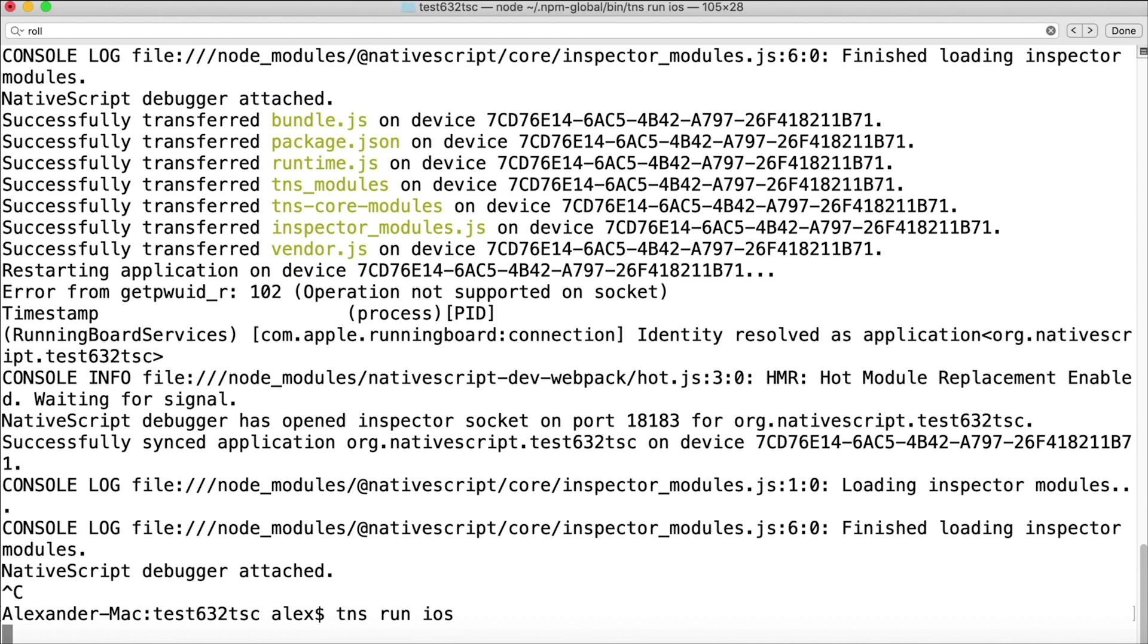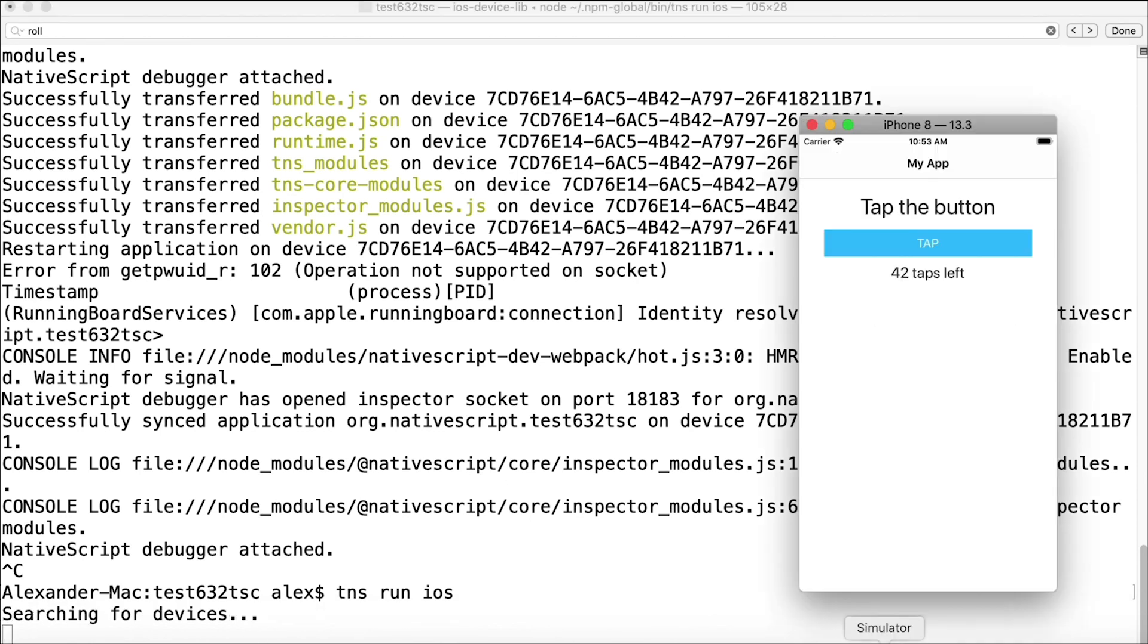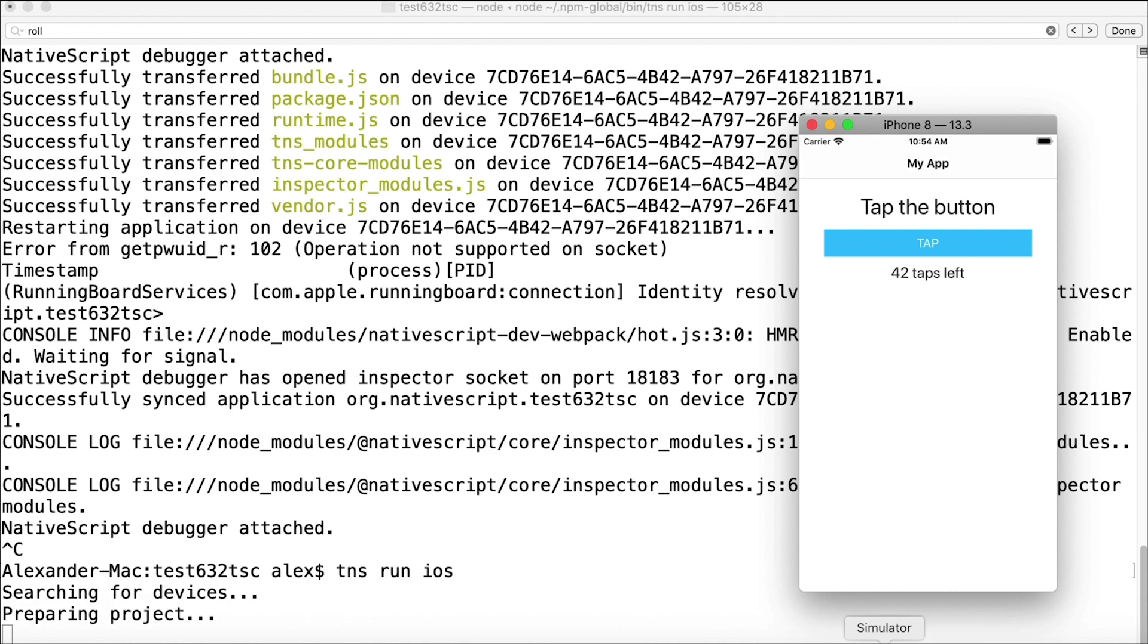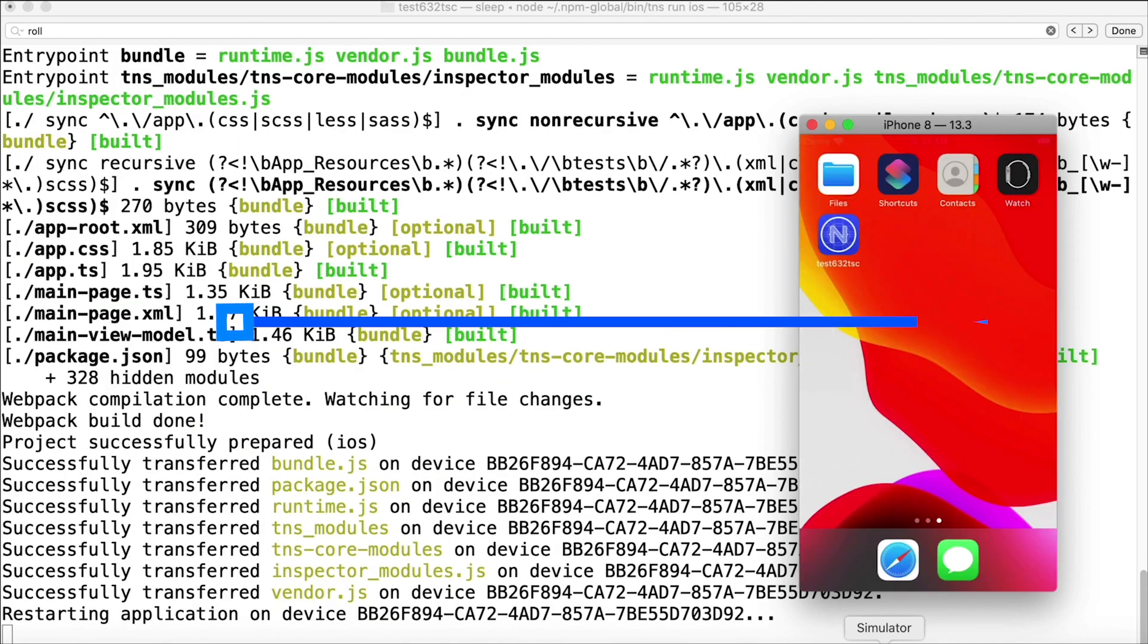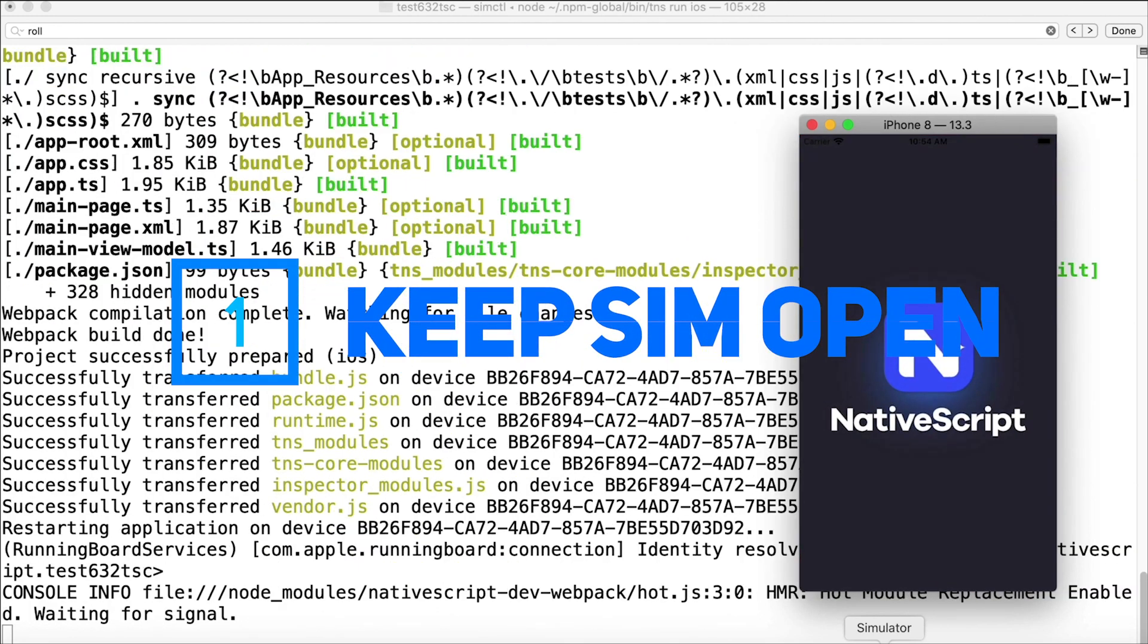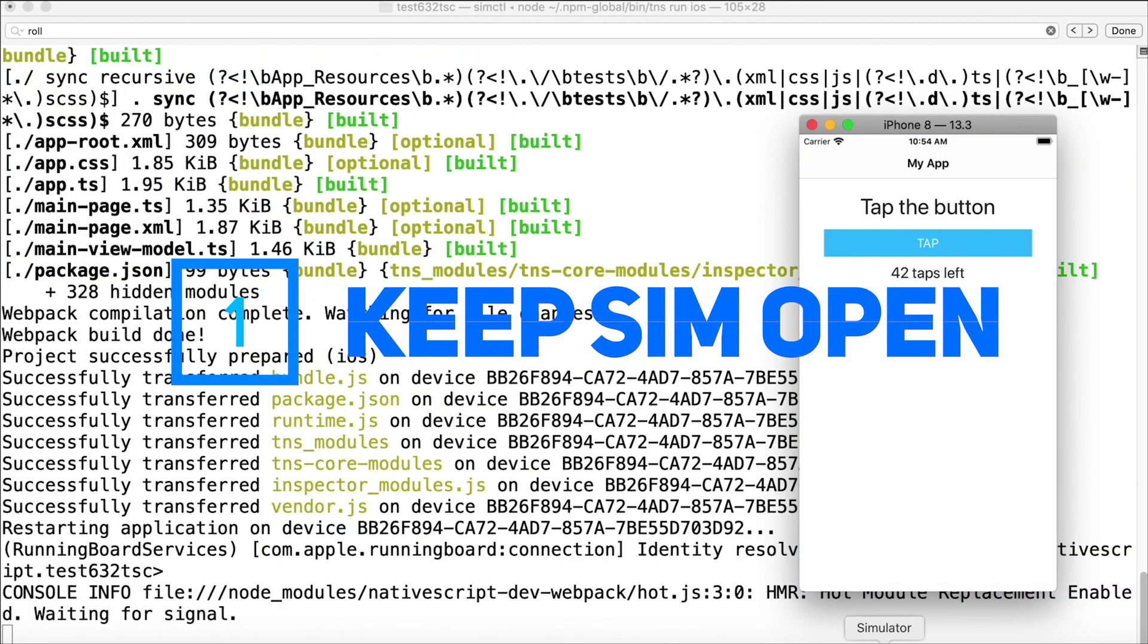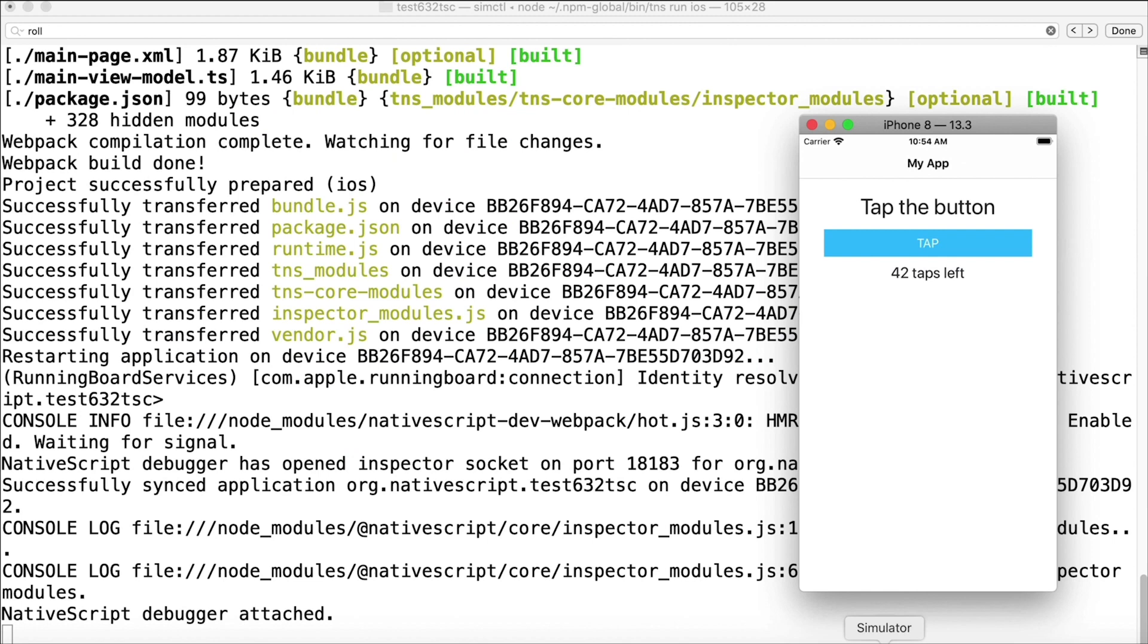I can keep this open and if I need to restart my app while I'm developing, I can just issue the command tns run ios and this will use the open simulator that's already open. It'll detect that and deploy the app. This is an option for you.